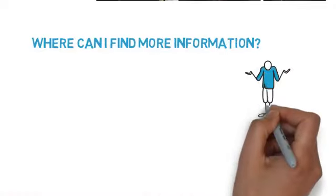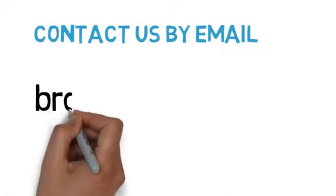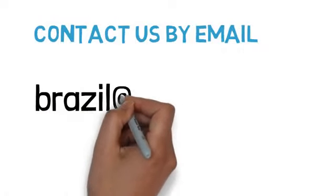And where can I find more information? For more information, contact us by email.